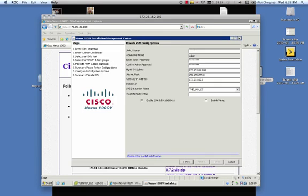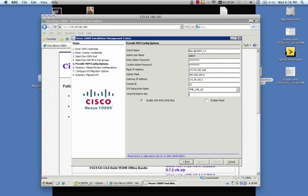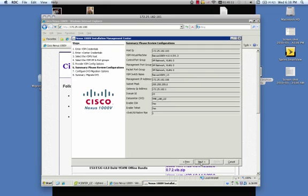So this will bring us to the page where we can start entering in the VSM config options. Things like the switch name. We'll do nexus1000v13. The admin password has been set. The management IP, subnet mask, and default gateway. Check that those are correct. Then you can enter in a domain ID. And you want to make sure that this domain ID doesn't conflict with any other 1000v domain IDs that you may have out there. Check that the data center name, that we are in the correct data center. And then enter in the VSWitch native VLAN. I'm going to enable telnet and click next.